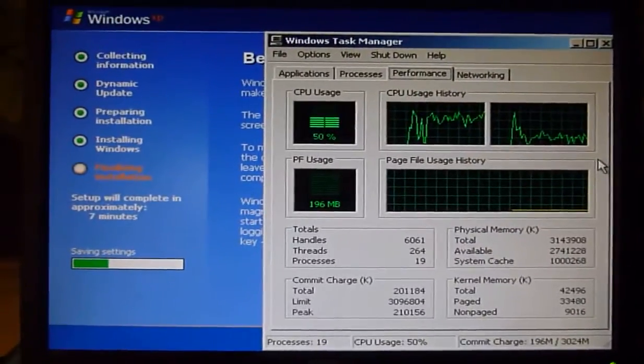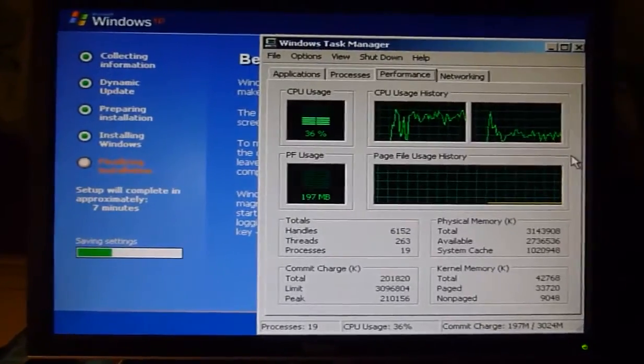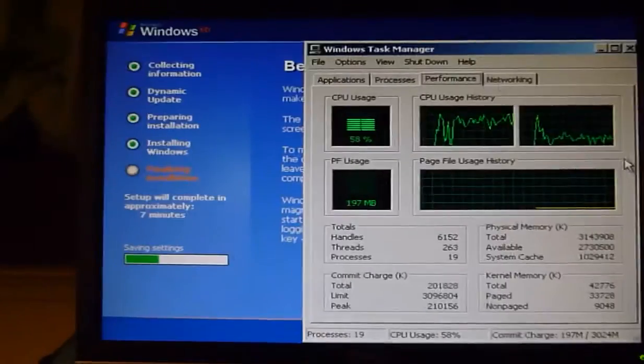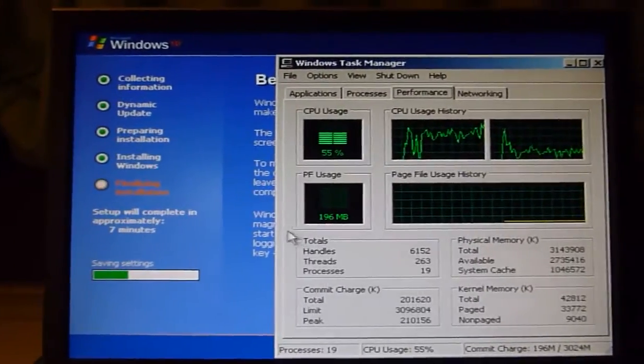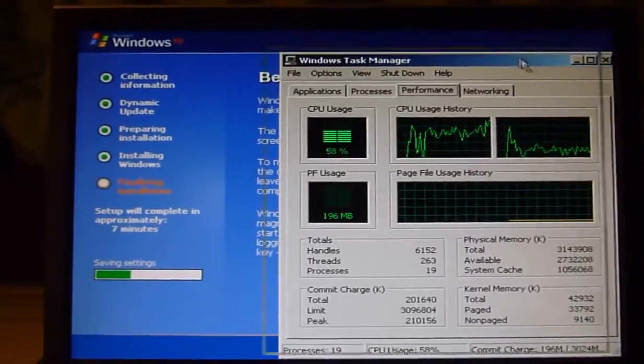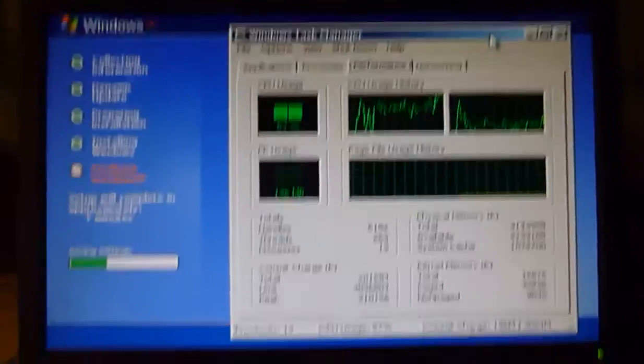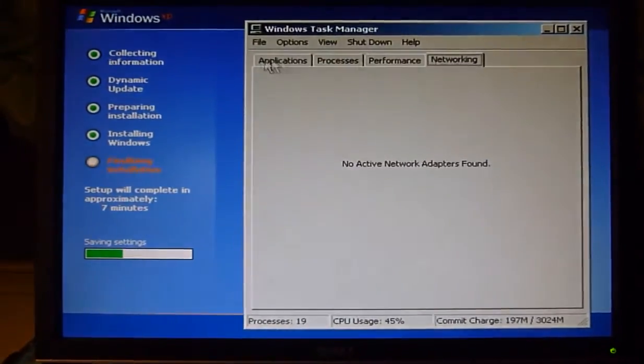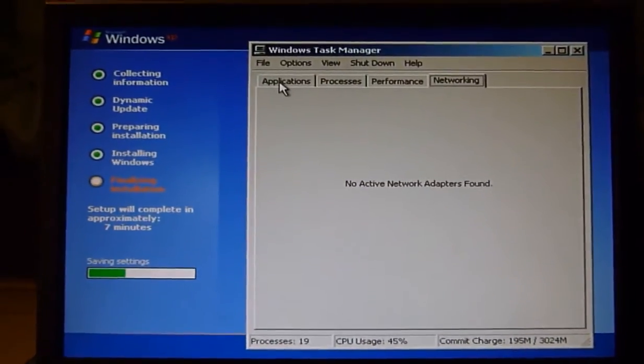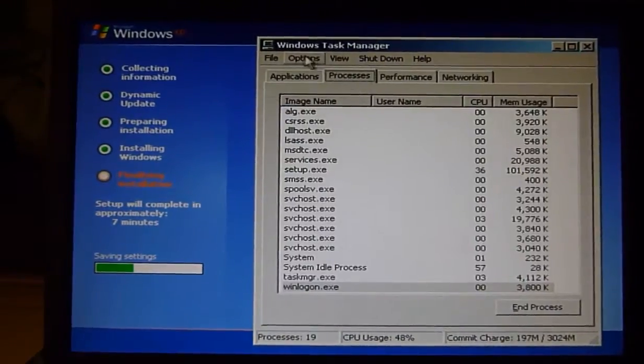Yep, that's definitely IO limited during the final installation. Should've run this sooner so I could've checked it out. No active network adapters found, not surprising.